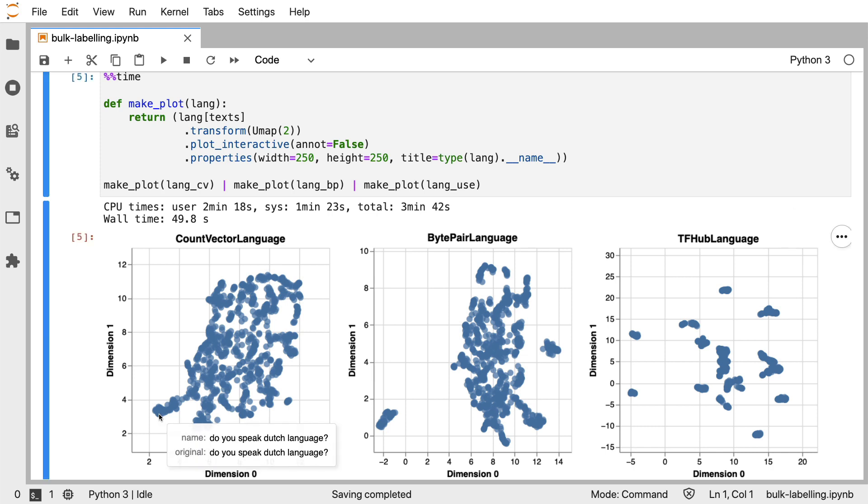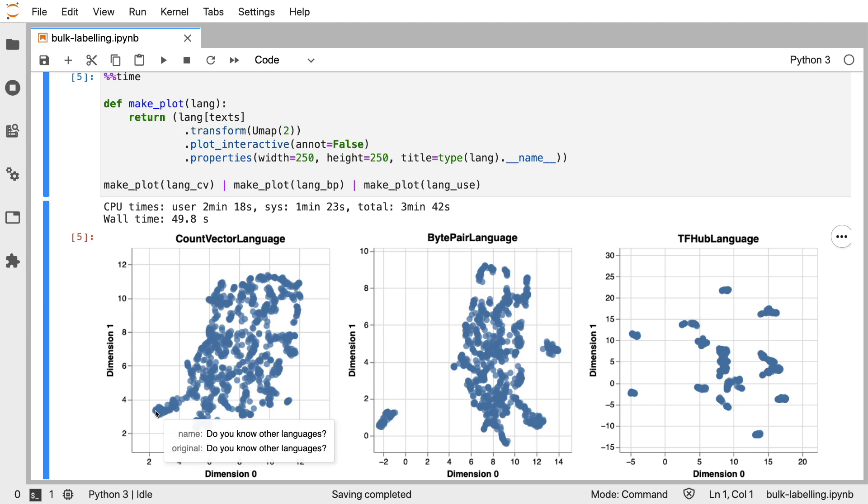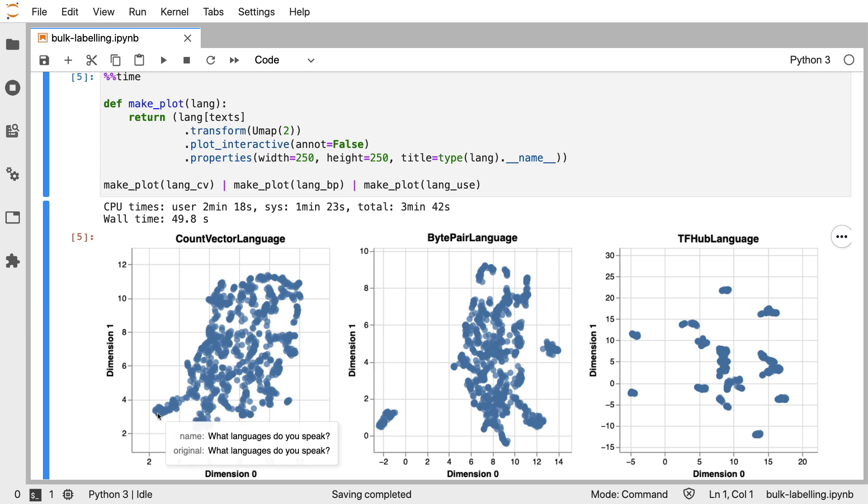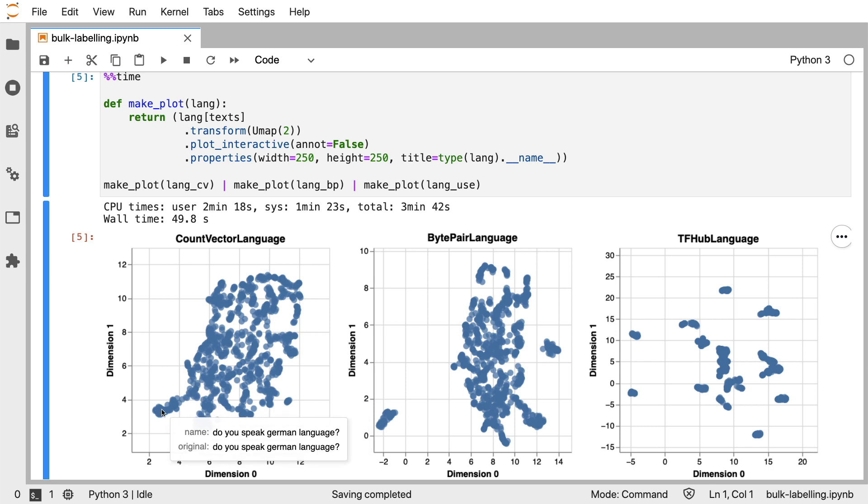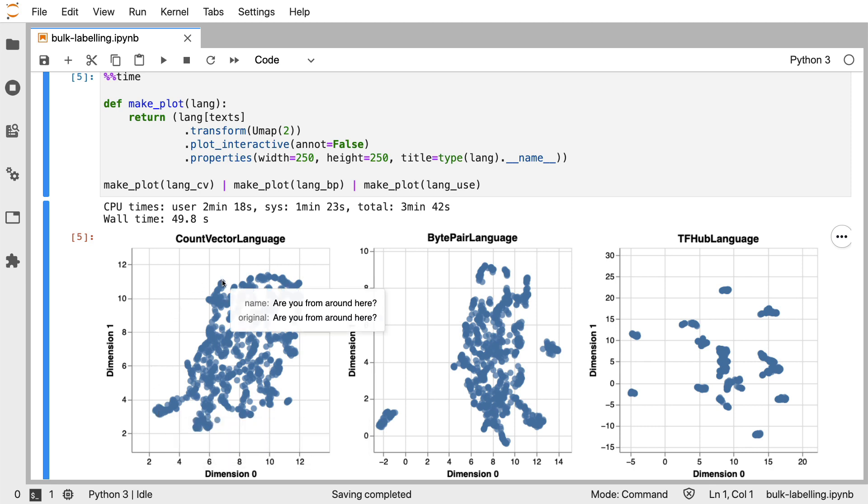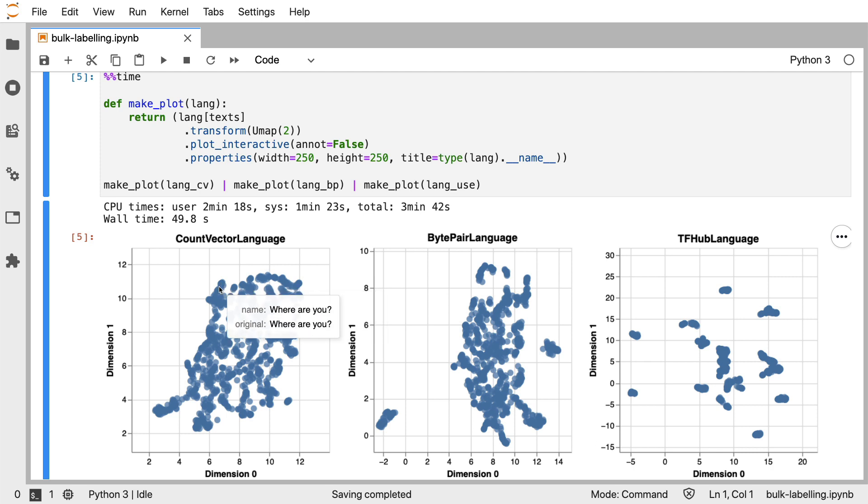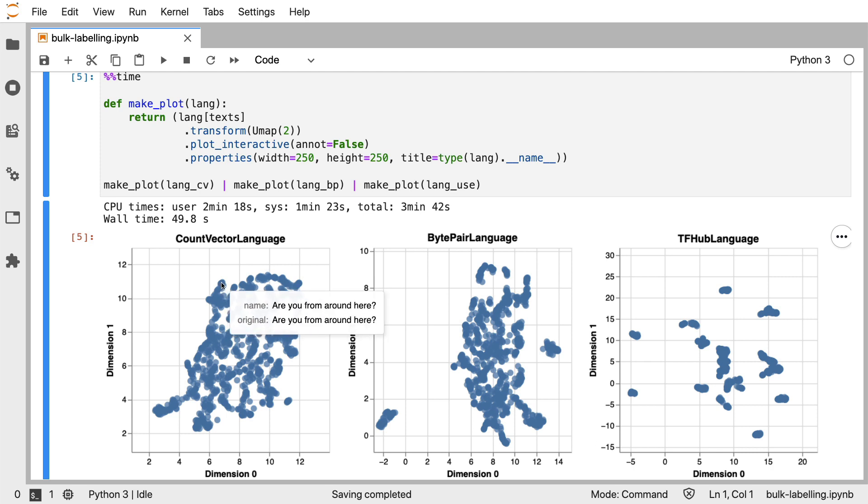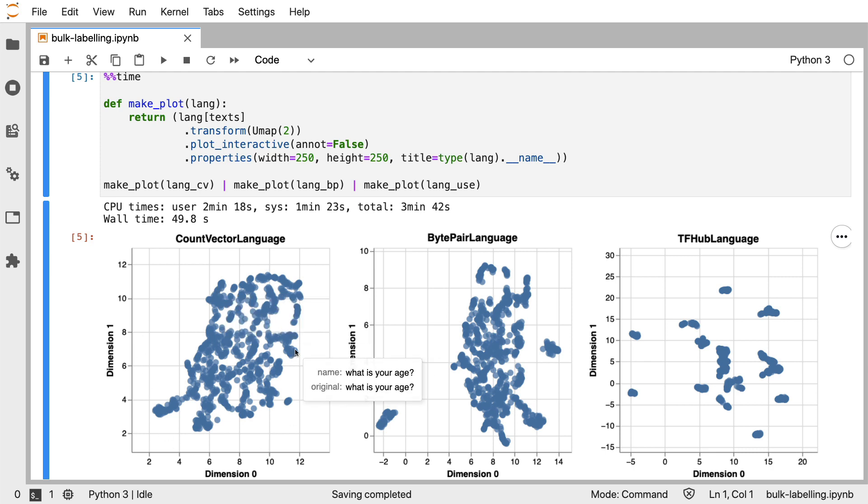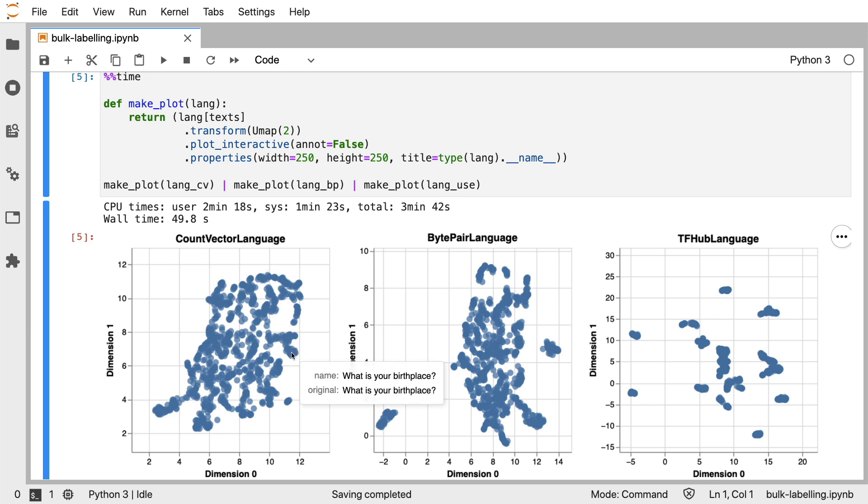Now, if I hover my mouse over some of these data points, it does look like similar texts are clustered together. Here, I see a small cluster about language. If I move up here, it is asking about whereabouts and where the assistant is from. And if I move here, it seems to be asking about age, name, and birthplace.